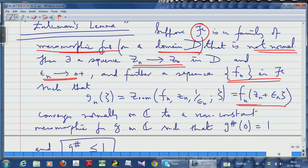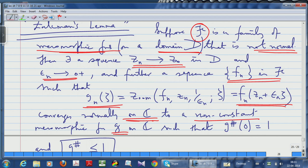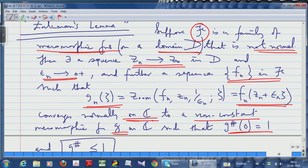If you take the members of the sequence and take the corresponding zoomed functions — gₙ is the zooming of fₙ centred at zₙ with magnification factor 1/εₙ — then the zoomed family converges normally on the whole complex plane to a non-constant meromorphic function g. The non-constancy of g is reflected in the fact that its spherical derivative is not zero; the spherical derivative at the origin is 1 and all spherical derivatives are bounded by 1. This is Zalcman's Lemma.